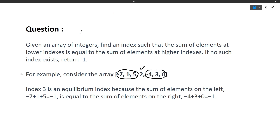The sum of the elements to the left of index 3 is minus 7 plus 1 plus 5, which equals minus 1. The sum of the elements to the right is minus 4 plus 3 plus 0, which is also minus 1. Since the left sum equals the right sum, index 3 is the equilibrium index.